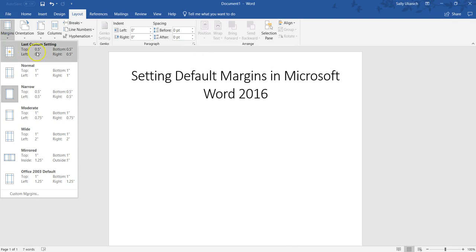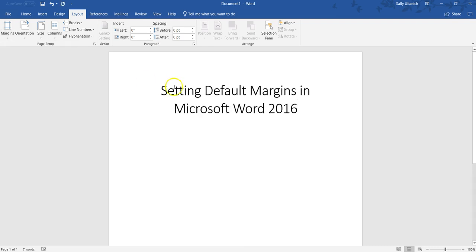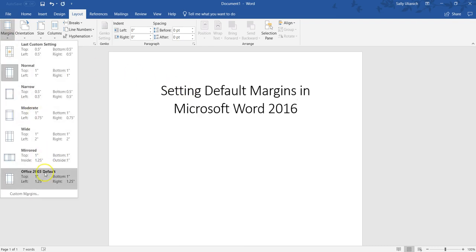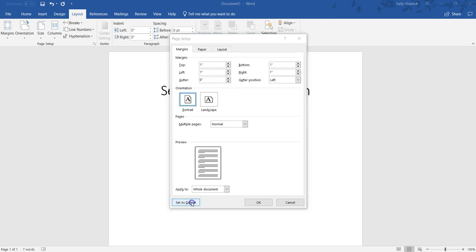You can actually select one of these. So if there's Normal, these are default settings here. If you want to go back to Normal, click on Normal, and then I would go on Custom Margins. That way it just resets all the default settings for you, and then you can set it as default.